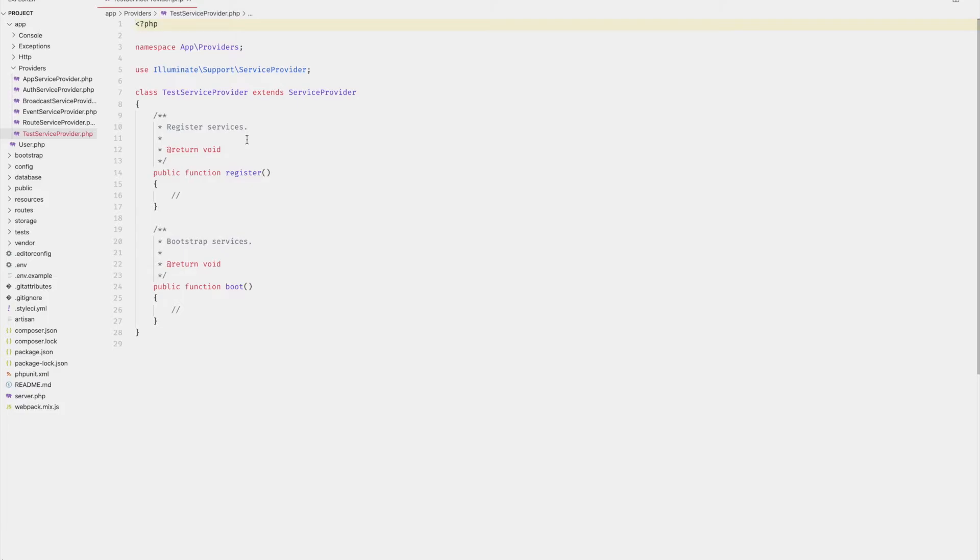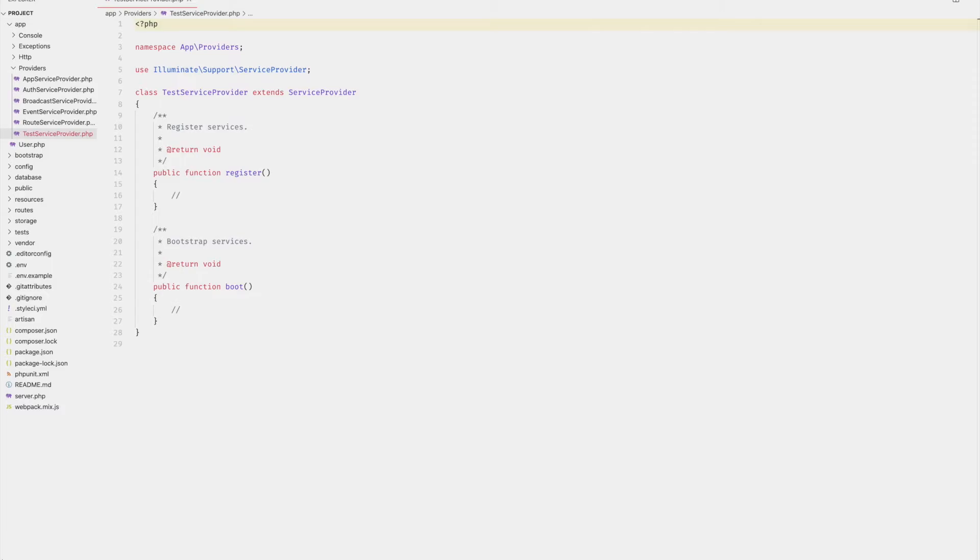Remember that the register method will be bootstrapped to the application first. In this case, be sure to avoid executing any event listeners or routes or any other Laravel specific functionalities in this method, because they may not be available when this method is called. If you need these functionalities, then you should use the boot method, which gets called after all the other providers have been registered and are therefore available for use.